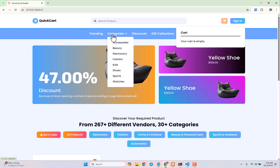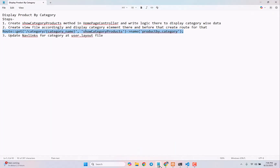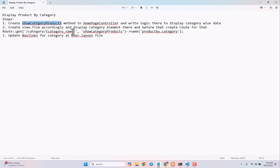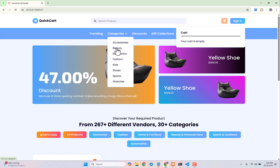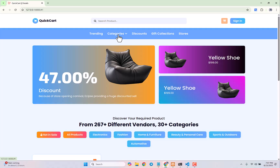Today we will show how to display category-wise products. There are two ways to do it — you can create a Livewire component and maintain category-wise products entirely using that, or you can do it the traditional way, which is very simple. To display products by category we need to follow three steps: first, create a `showCategoryProducts` method in our homepage controller, which will receive the category name from the route. Then we have to update the nav links because currently all of these links are dead.